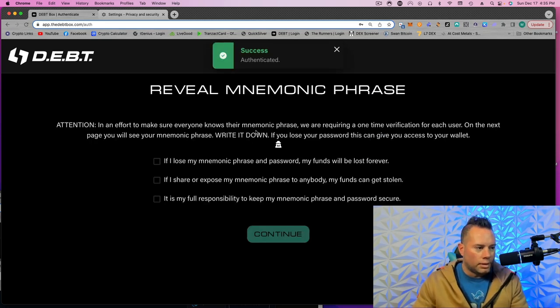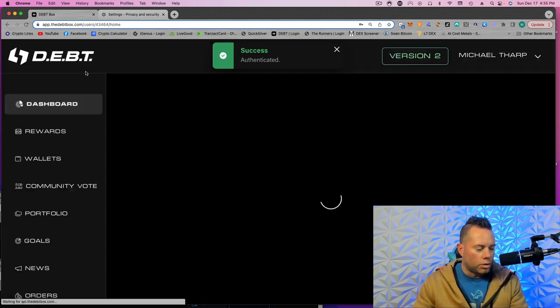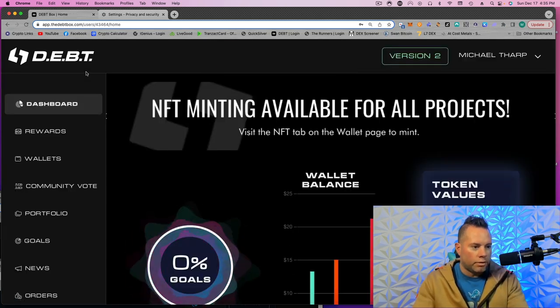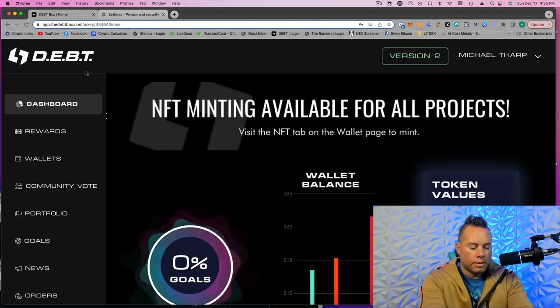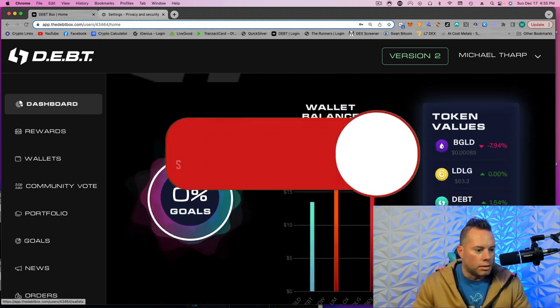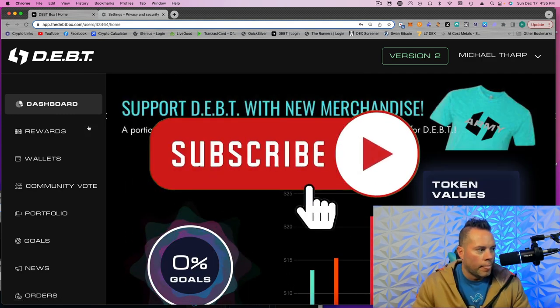And then if it says this, as long as you've written down your seed words, which hopefully by now you have, you can click on that. And now you can see that the wallet balances are there.